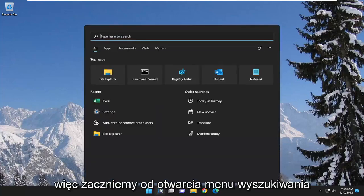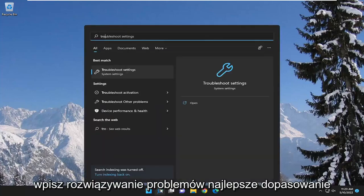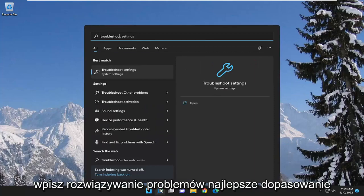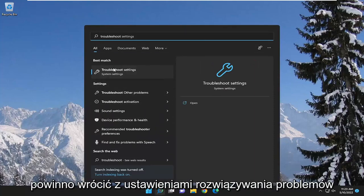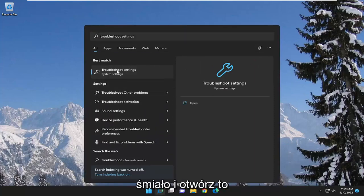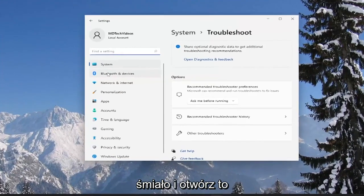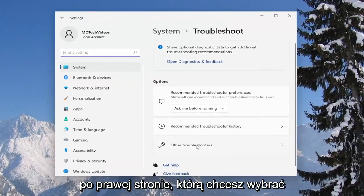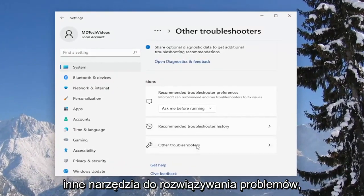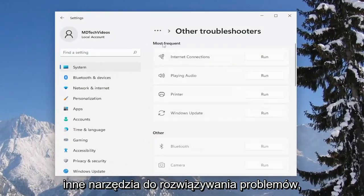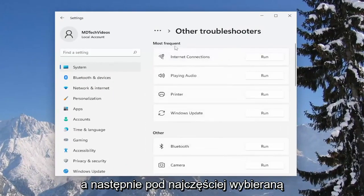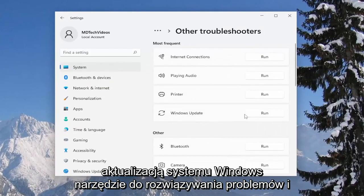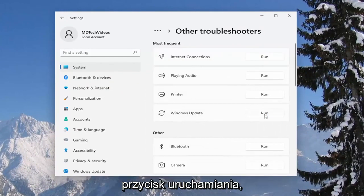We're going to start off by opening up the search menu, type in troubleshoot, and the best match to come back with is troubleshoot settings. Go ahead and open that up. On the right side, you want to select other troubleshooters, and then underneath most frequent, select the Windows Update troubleshooter and hit the run button.